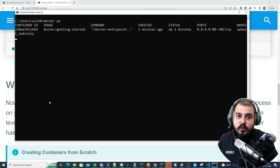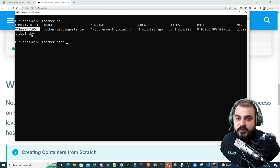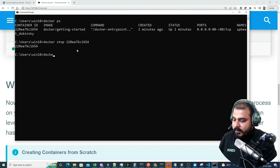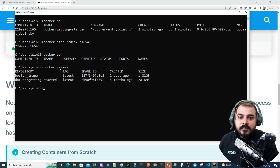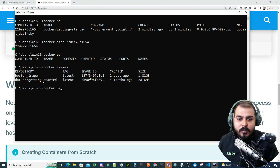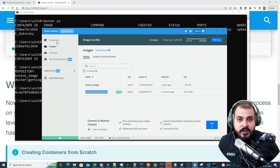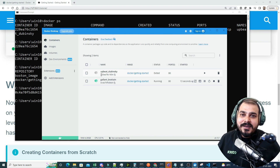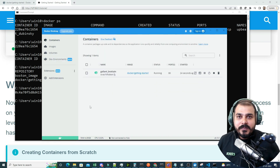To stop the container, run 'docker ps' to get the container ID, then run 'docker stop <container_id>' and press enter. After that, 'docker ps' shows the container has stopped. But running 'docker images' shows the image is still there. Now let me run the container again — it's running again. In Docker Desktop under Containers, you can see the history: the first container we started and exited, plus the currently running one.